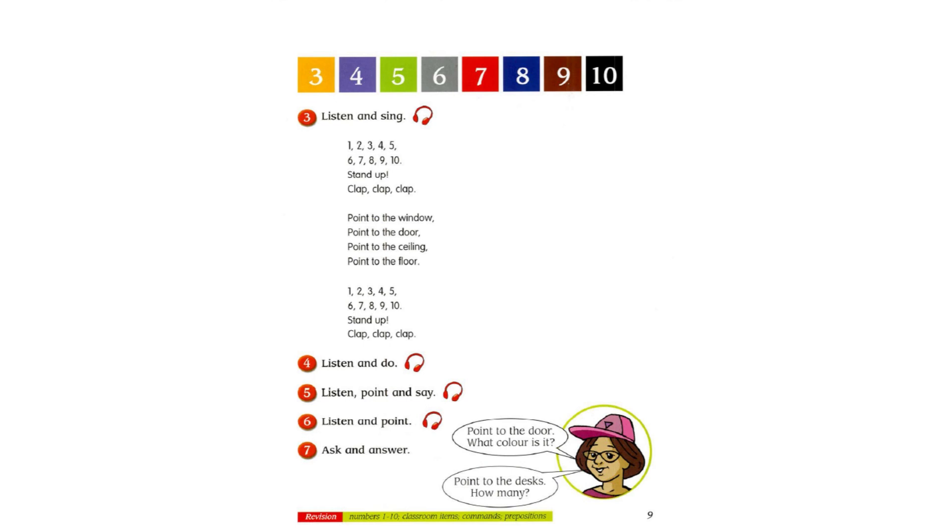Track 8. 5. Listen, Point and Say. Point to the train. Big or little? Point to the frog. Big or little?